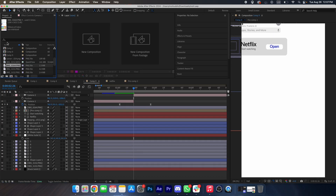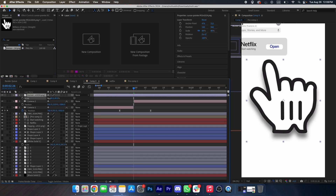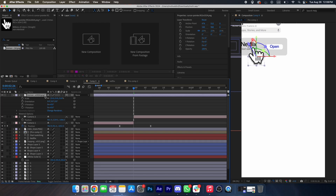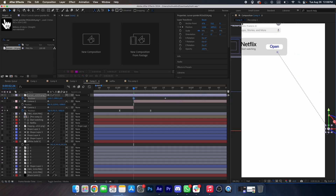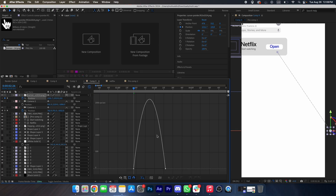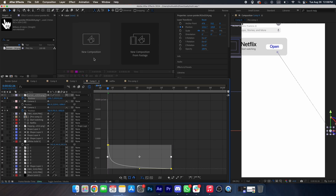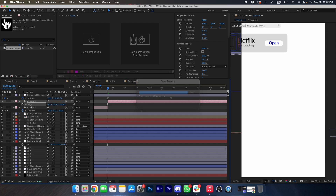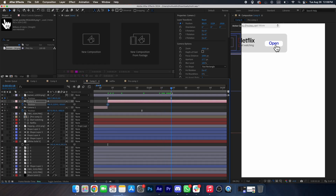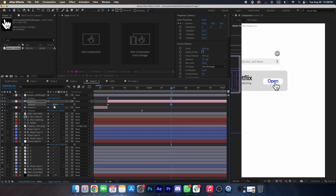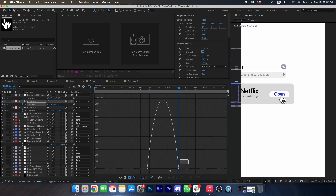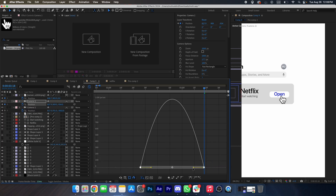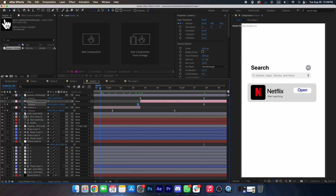Now we will add a cursor — search for a cursor, scale it down, make it 3D, place it over here. Press B, drag it towards the right — at the beginning it will be over here. Press F9 and make a graph like this. Make a keyframe over here — at the beginning it will be over here. At this point change the camera movement — press F9 and copy this graph.